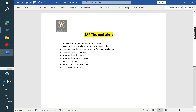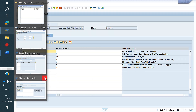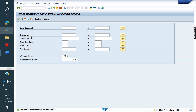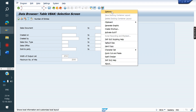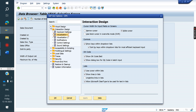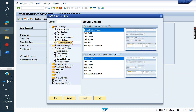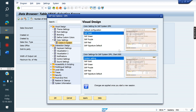Another tip is changing color settings per system. In real time we have three systems: development, quality, and production. In small-scale industries where users may have authorization in all three systems, there is a chance of accidentally making changes in the wrong system. To avoid this, you can set a distinct color per system. Go to Options > Visual Design > Color Settings.